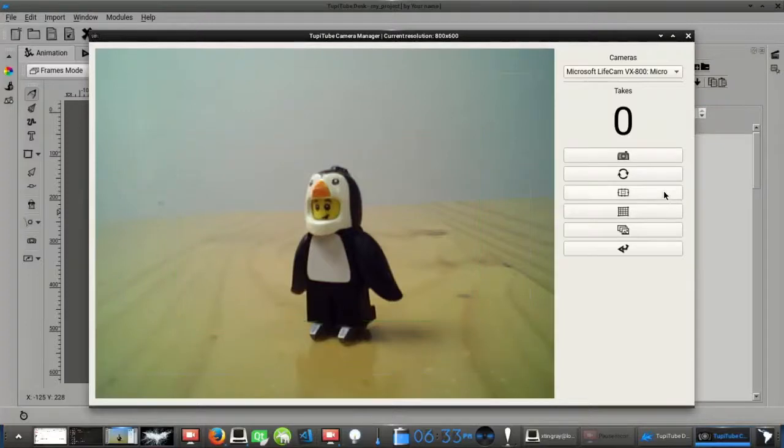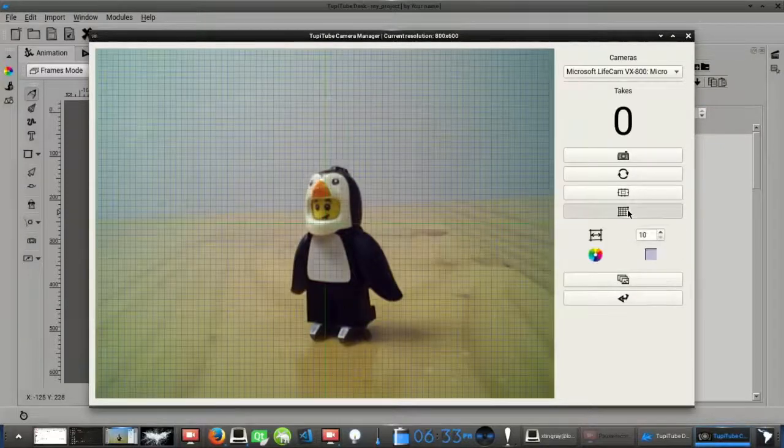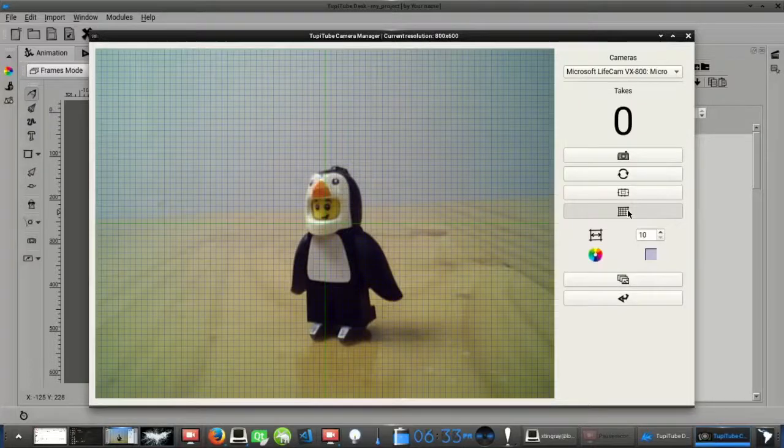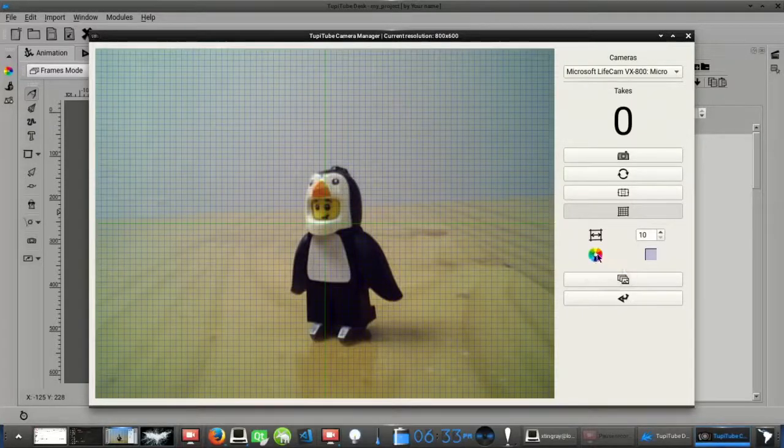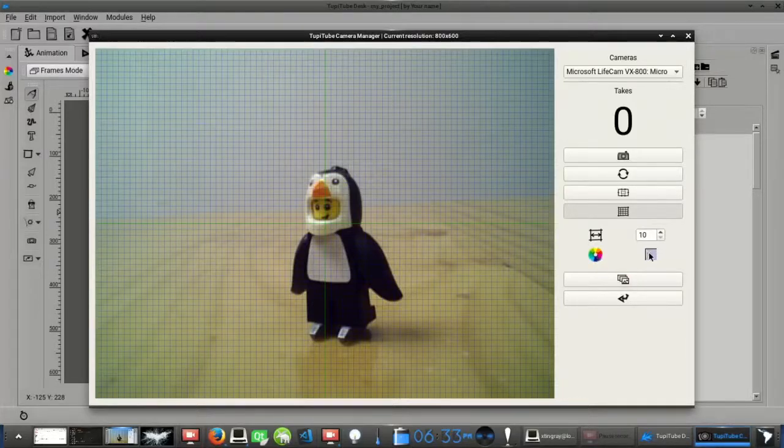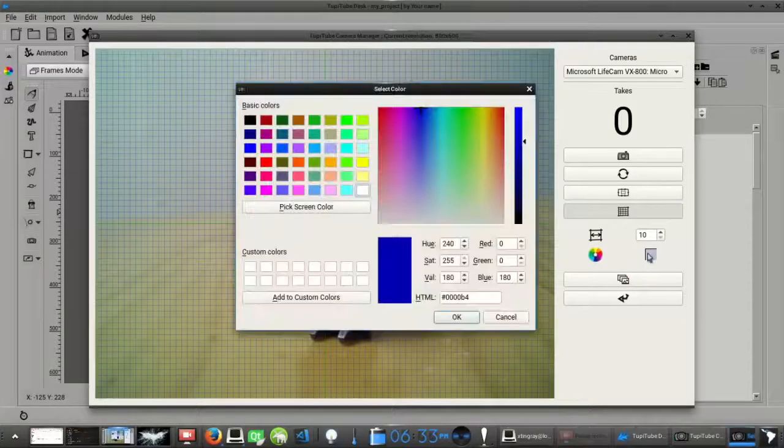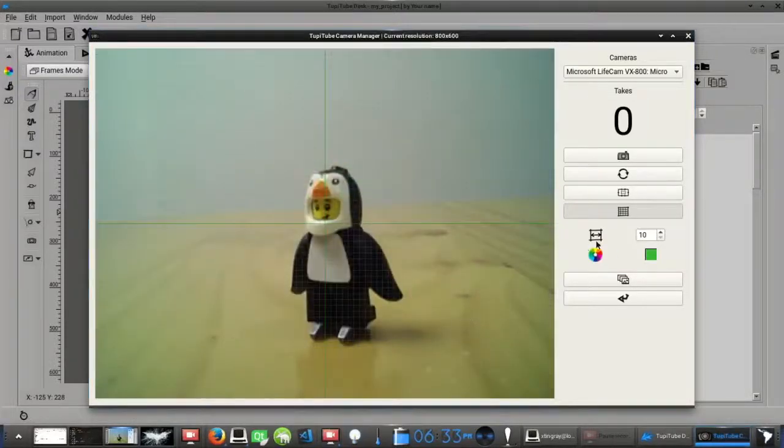The fourth button provides a feature similar to the previous one. In this case, we are talking about the grid, which is another complimentary guide that helps you to reference and to align the movements and the trajectories of your characters. From this feature, you can pick the color of the grid and its separation width.